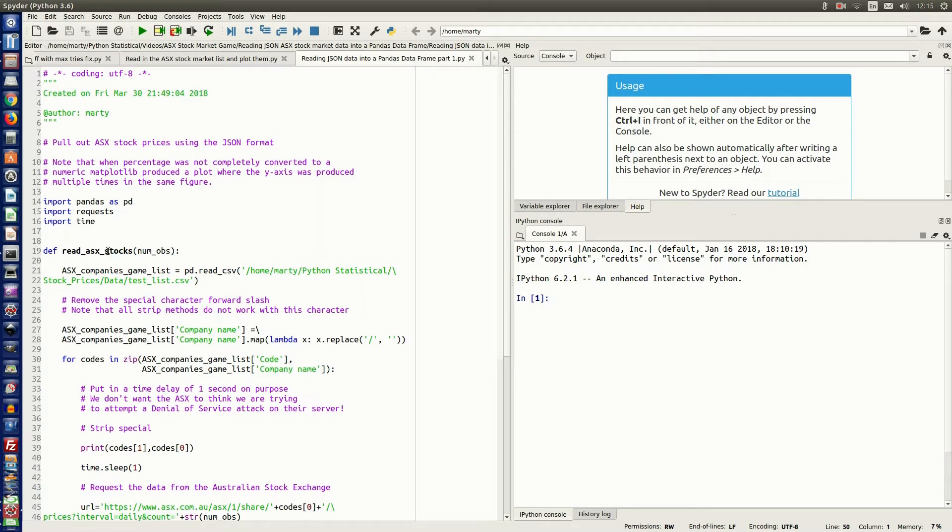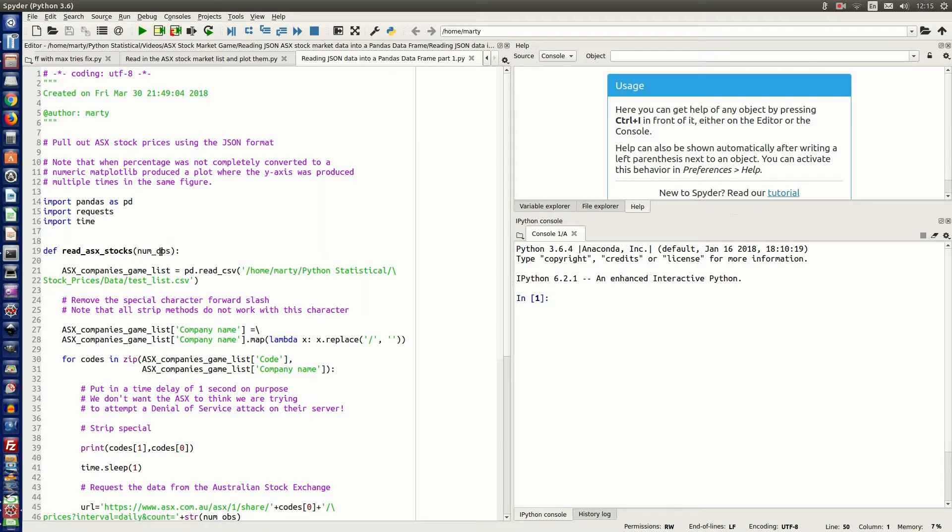So first off, I've defined a function, read_ASX_stocks, and num_obs is the number of observations I want to read in from the Australian Stock Market Data website.